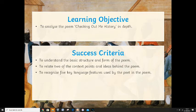Success criteria: to understand the basic structure and form of the poem, to relate two of the context points and ideas behind the poem, and to recognise five key language features used by the poet in the poem.